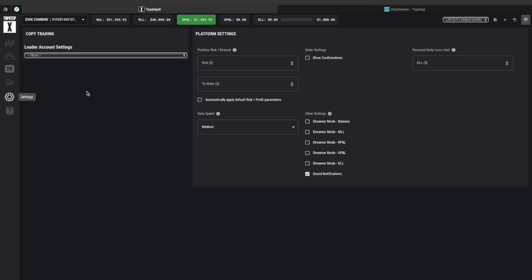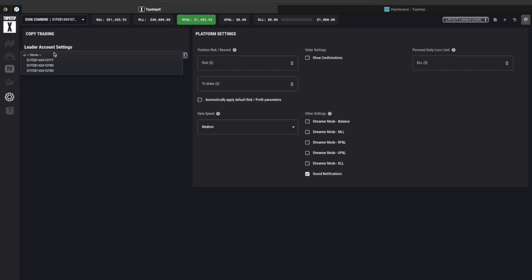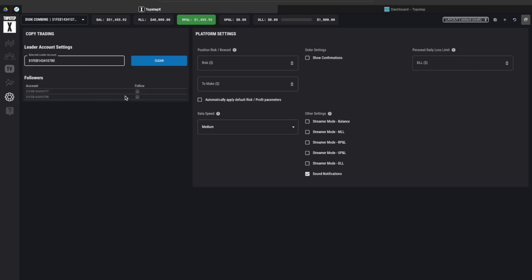If you come down a little bit more we have settings and this is the section where you can actually do the leader account versus the follower accounts for copy trading. So if I click on this drop down you can see I have different accounts available I just click on one of them and then once I have my leader account selected we have the remaining combines.